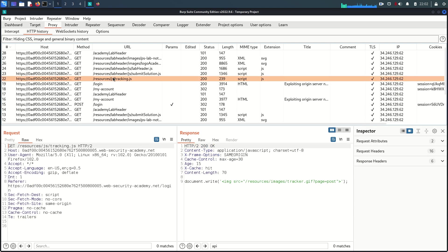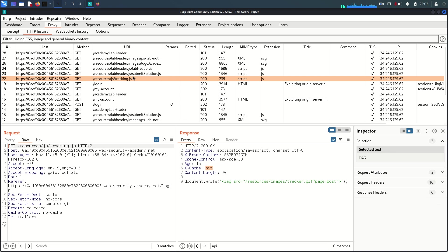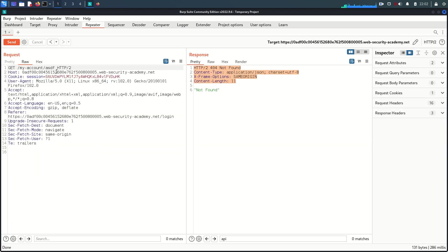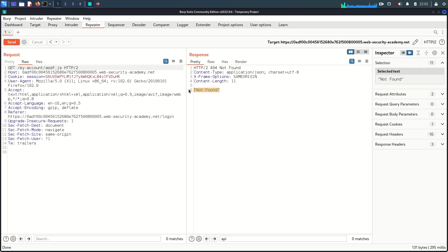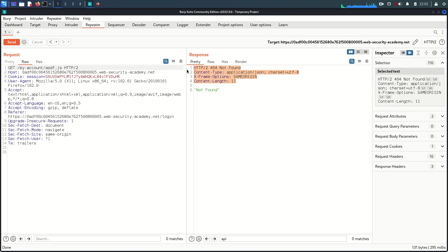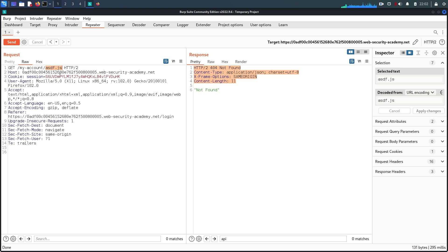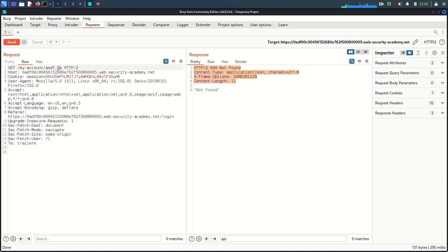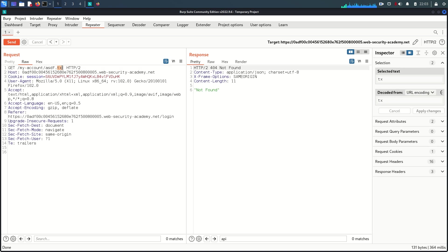Since we saw in the proxy that some requests with a '.js' file as a traditional URL had cache, I'm going to try adding a '.js' file extension. Again, there is no response and no cache. This means there may be no cache rule based on the '.js' file extension. You can also try other extensions like '.css' or '.txt', but there is still no sign of cache and the origin server cannot resolve 'my-account'.